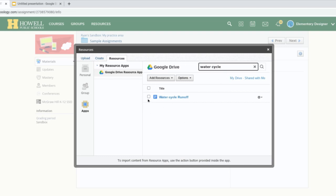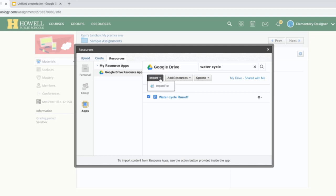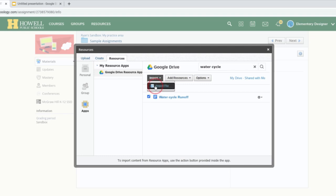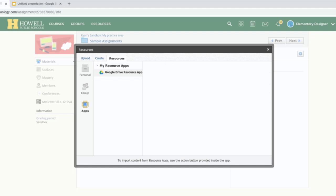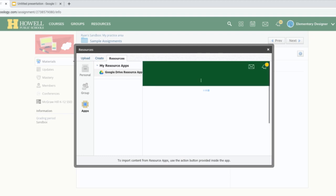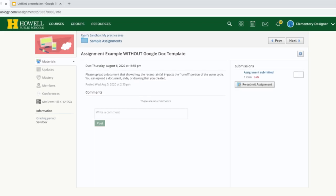When you find the document you want to turn in, single click the box to the left to select it, then click the Import button and import that file. Select the document, the Import button appears — go ahead and import. It will upload your document to Schoology. Give it a few seconds; if you exit out you'll have to do it again. Once uploaded, this is what it looks like from the student side — the assignment has now been turned in.